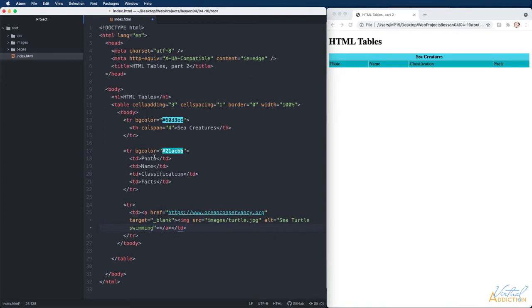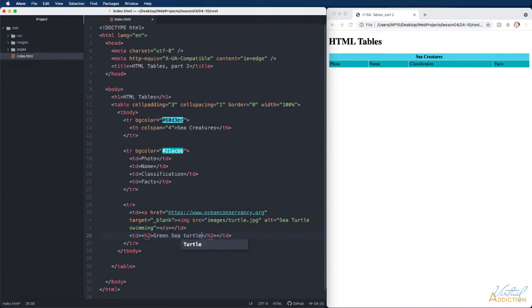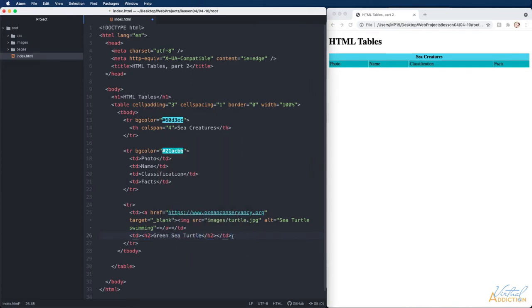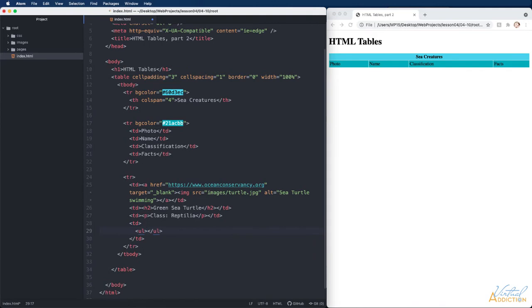Our first column is going to be the photo which is what we just placed. Our second column is going to contain the name and let's place an h2 inside of this particular cell. My next cell is going to contain a paragraph and the final cell is going to contain an unordered list.